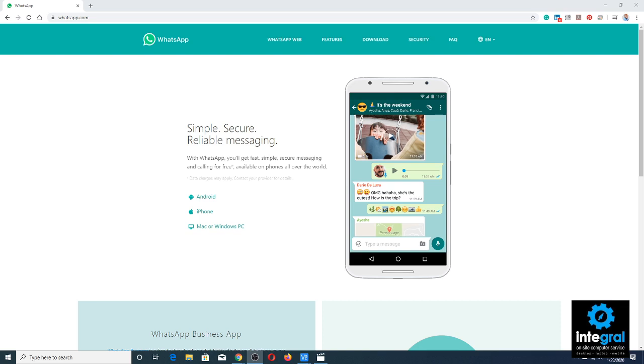Finally, what if you need to send a secure message? Believe it or not, WhatsApp is a great way to do that. The good thing about WhatsApp is it works on any platform — Android, iPhone, Mac, or Windows PC. If you need to send a secure message rather than a regular text, download WhatsApp or go to the WhatsApp website, set up an account, and you can send secure messages back and forth to keep that data safe and secure.